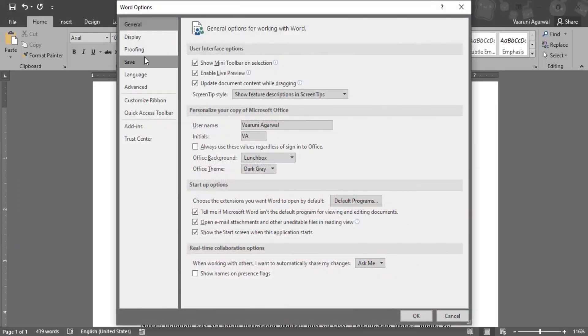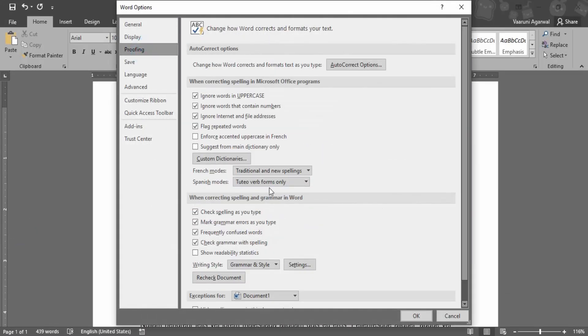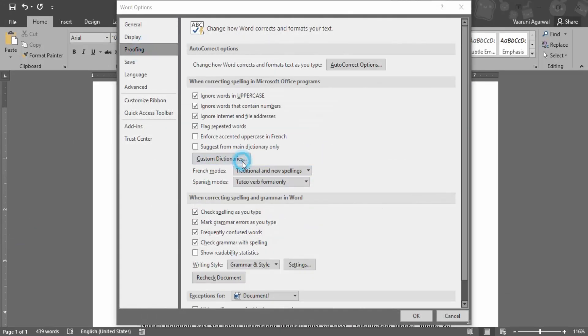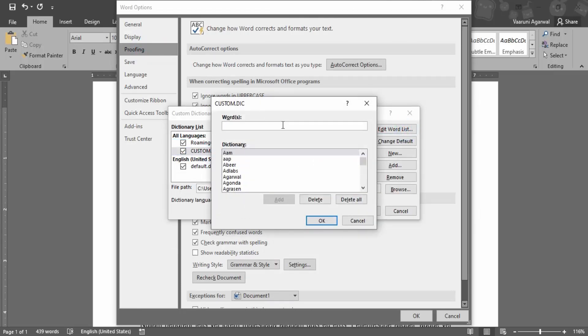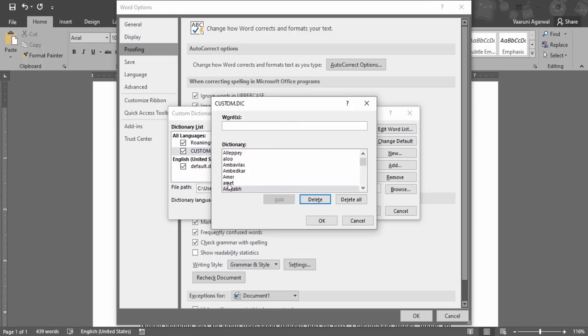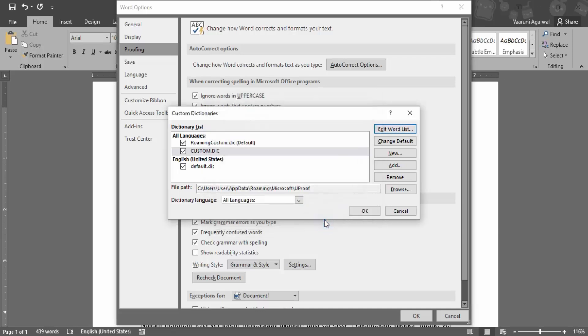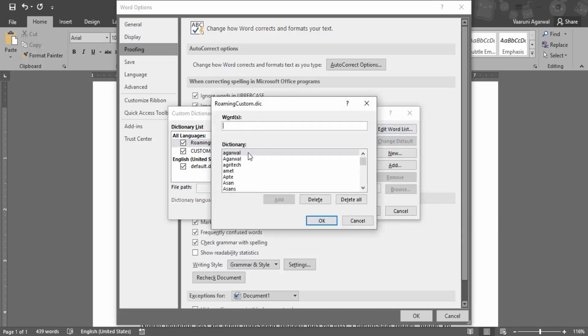So let's just go back there in this custom.dic. Yes, it is present. So let us just delete it from here as well. Click on OK and check on this one as well.